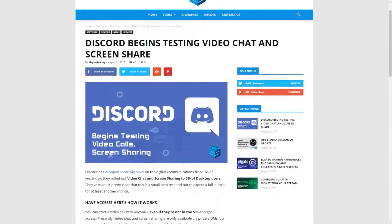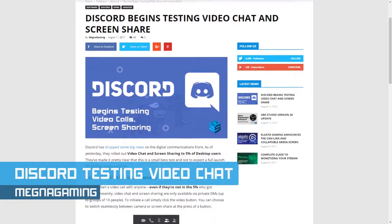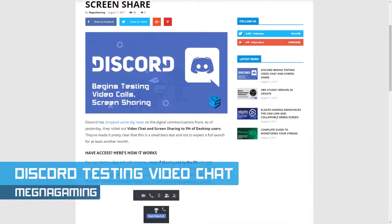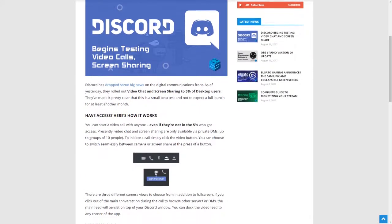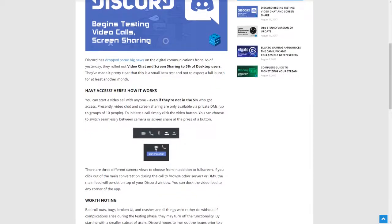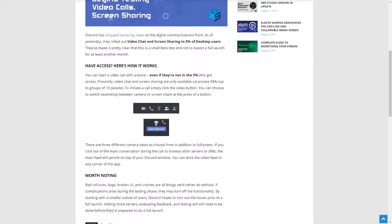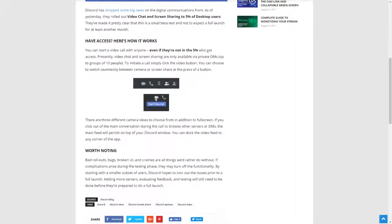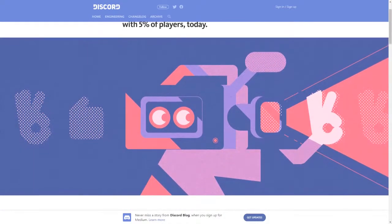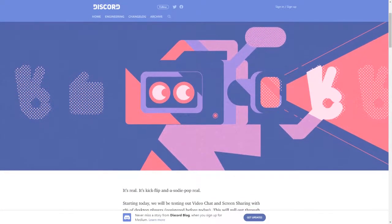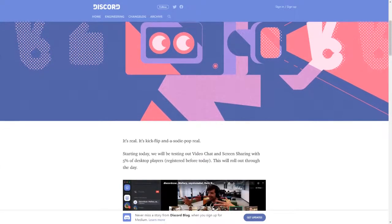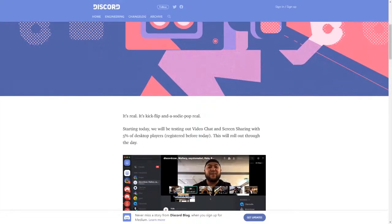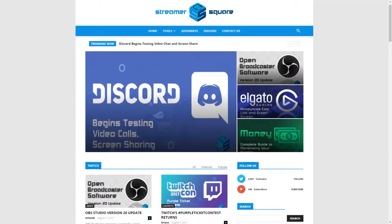Finally, Discord started testing video chat and screen sharing on the desktop client. They rolled the update out to just 5% of their users, but if you did get the update, in your private messages where you'd normally start a call with someone, you can also start a video call, even with people that didn't get the update themselves. Discord pointed out that video chat is a massive undertaking for them, so this is a limited release not only to limit the bandwidth increase on their servers, but also to iron out any bugs. The full release is still at least a bit out, but we'll keep our eyes open for any updates.